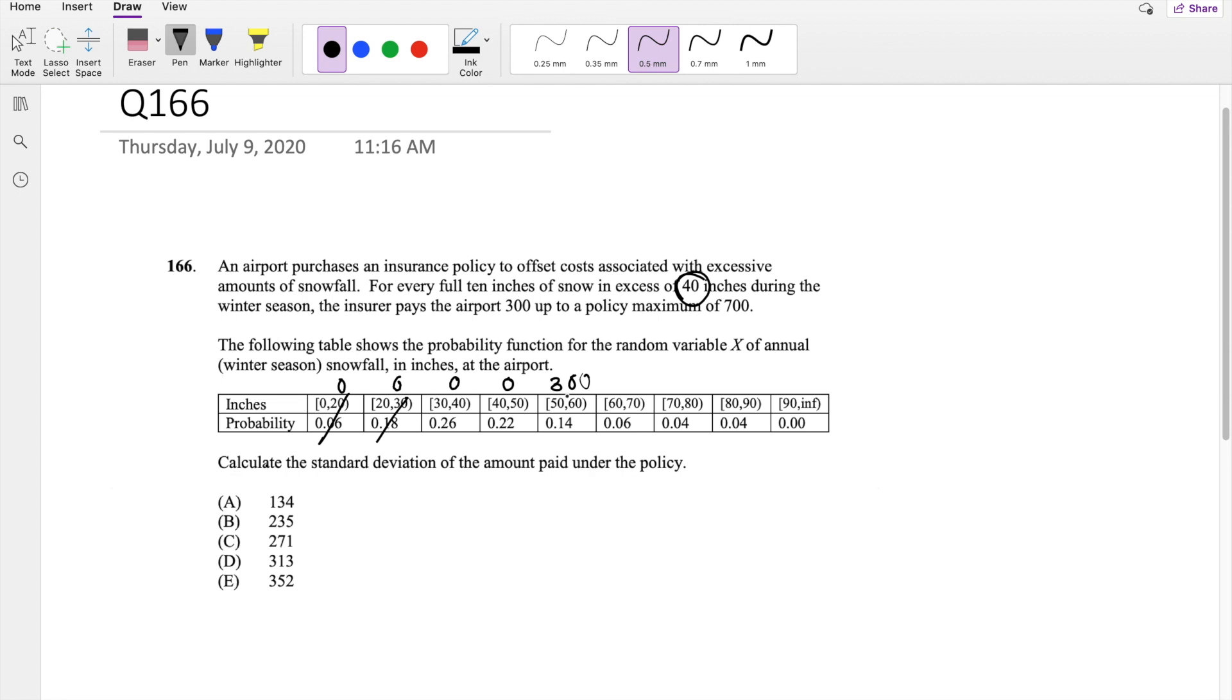And if they already paid 300, the second one is going to be 600. But they only pay a maximum of 700. So here, this is 700, this is 700, and this is 700.